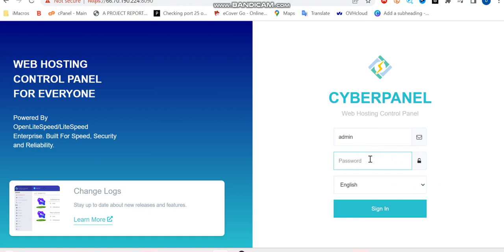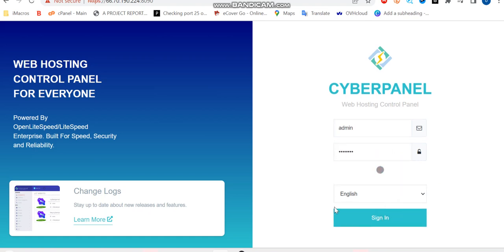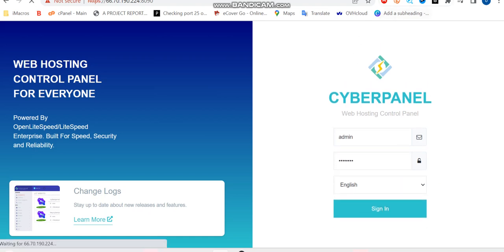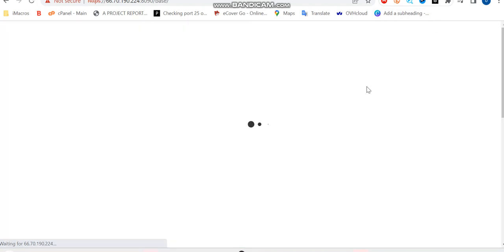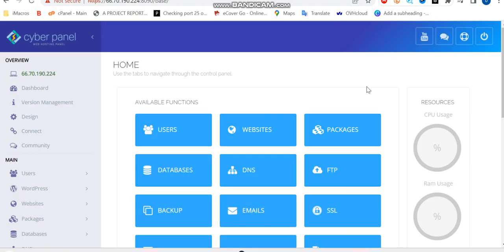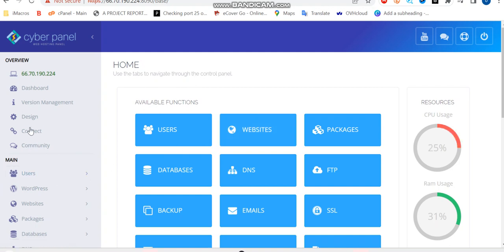So here we go. We're going to be logging in with the username which we've set and followed by the password which you've set, and sign in. So mind you, during the process of this installation, I've done my name server configuration from my domain. So you would do your own name server configuration.